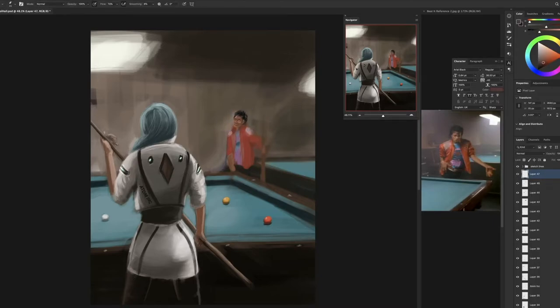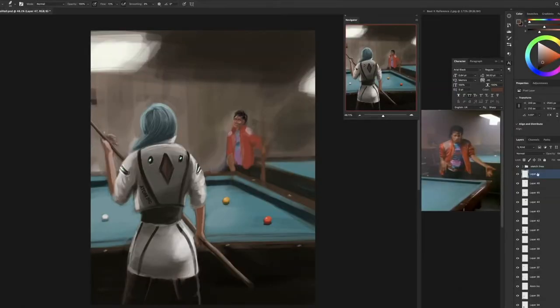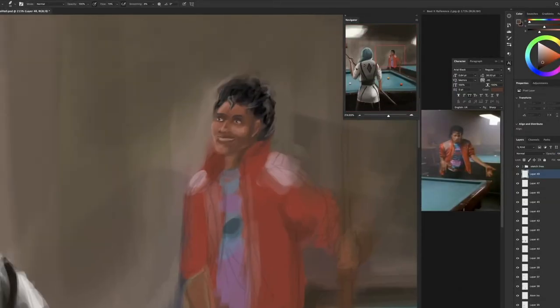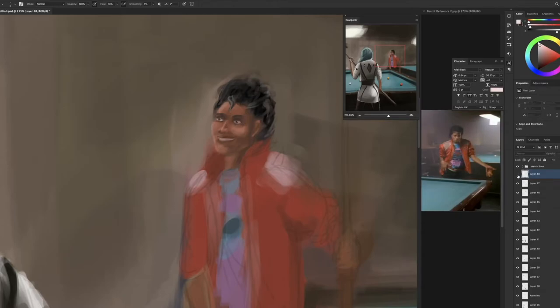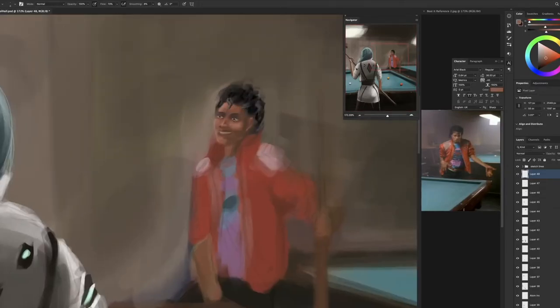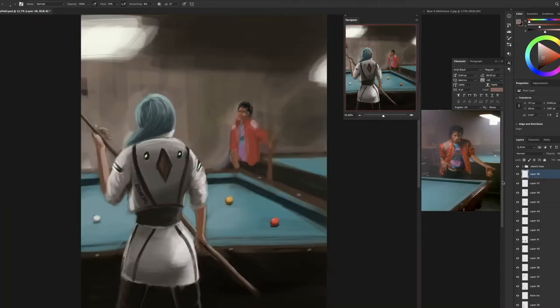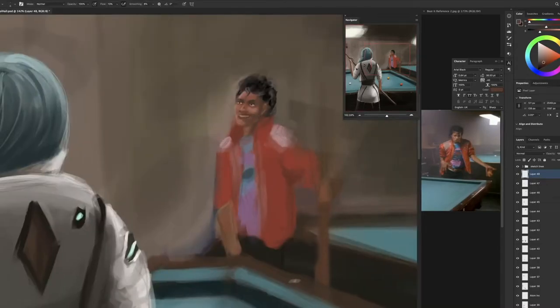Slight bit of tweaking with Michael Jackson's head there. I did say earlier that I don't do a whole lot of moving around of things, but I actually completely move the position of him where he's sitting to a bit more close with the image, actually.